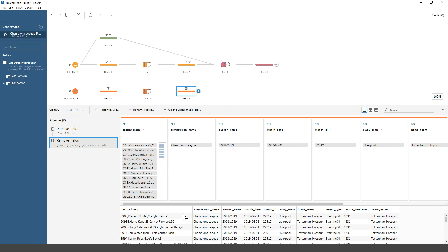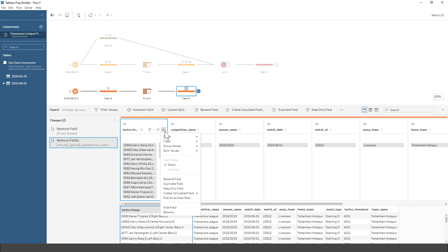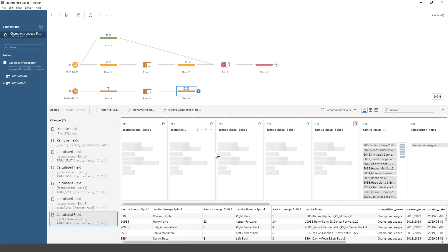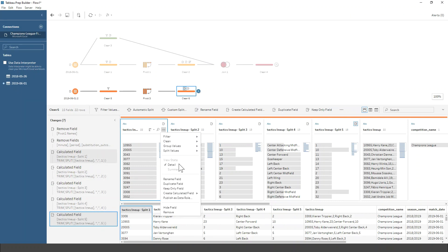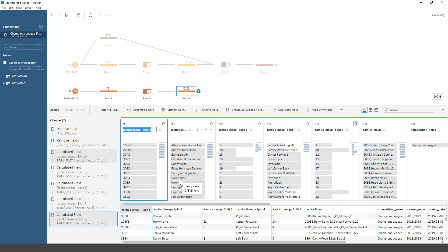The next step is I want to split these tactical lineup columns out — I want five bits of information out of this. So I'm going to do a split on the values, which is like text-to-columns in Excel. I'll pick automatic, and it's done a good job. Otherwise you can use the custom split to decide how many you need. Let me rename these fields so they mean something.